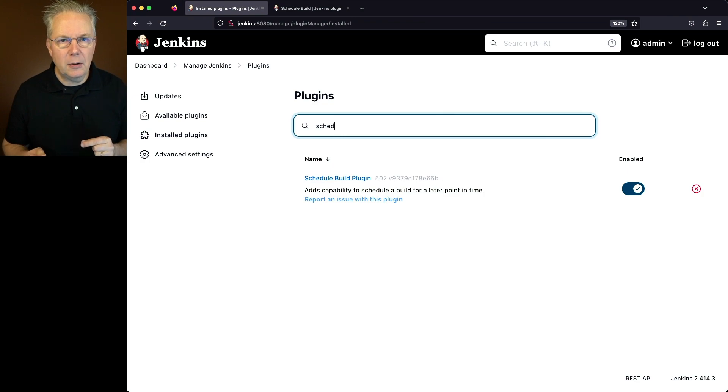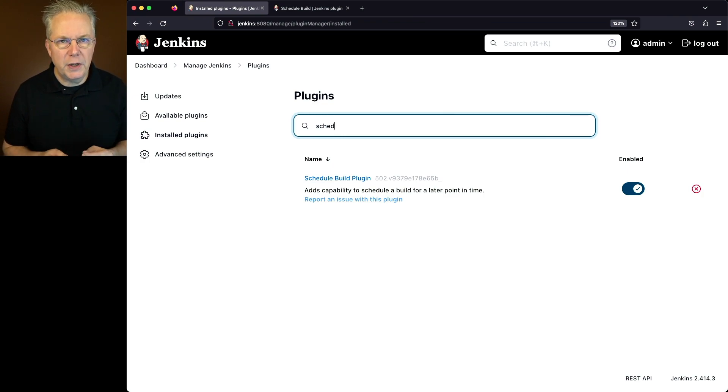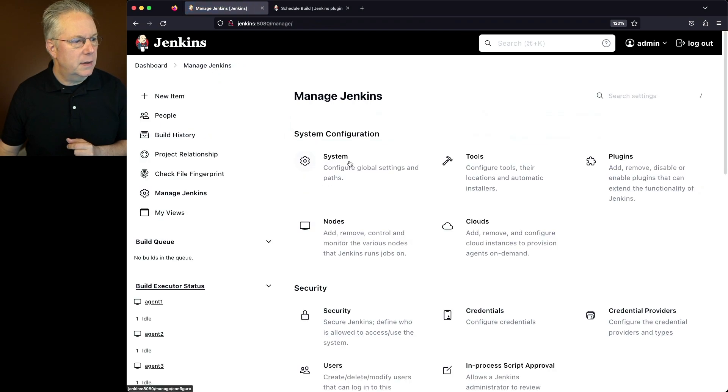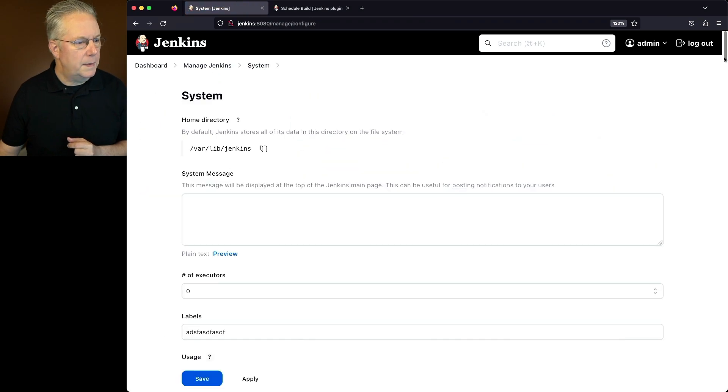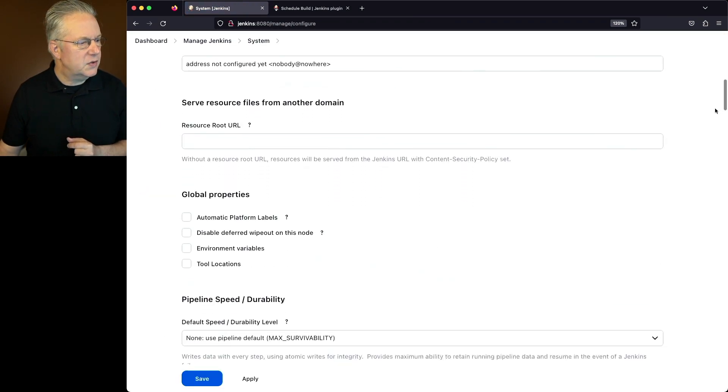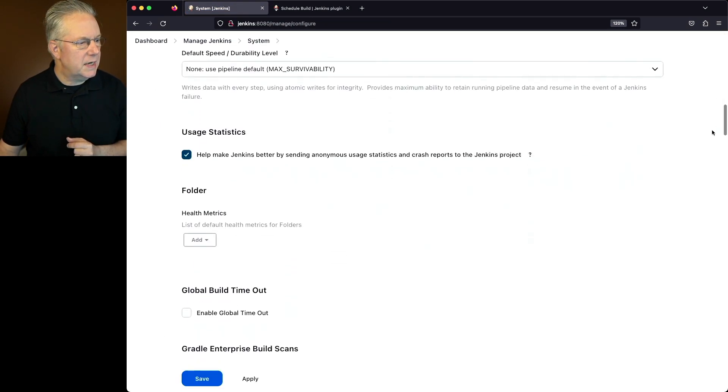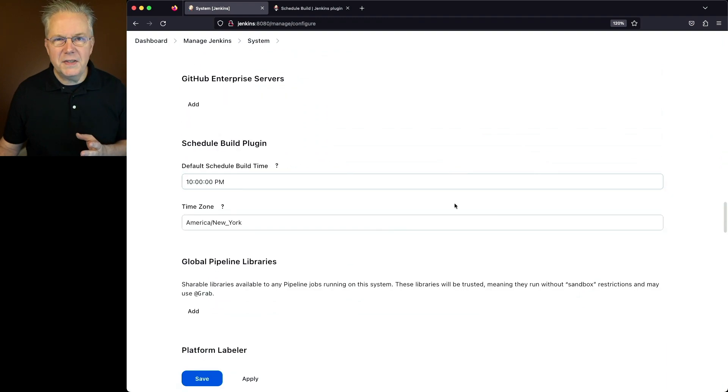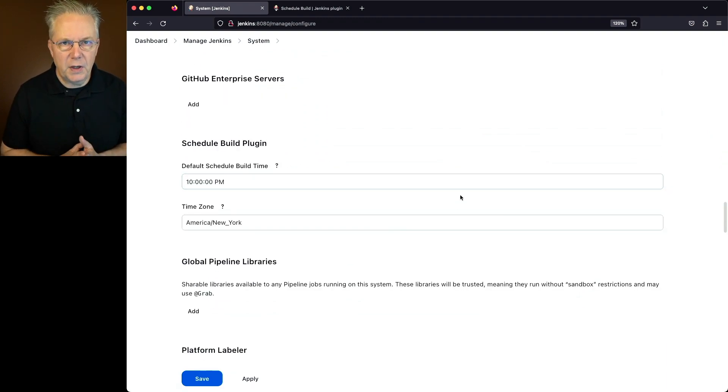Next up, let's go and take a look at what the configuration options are for this plugin. So we'll go to Manage Jenkins, System, and then let's go ahead and scroll down to the section for Schedule Build. What you can see here is we have two fields that we can fill in.